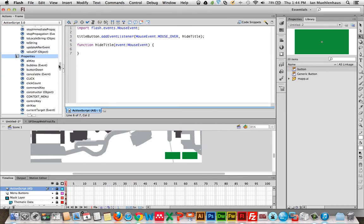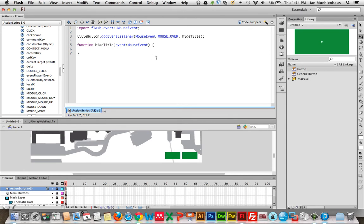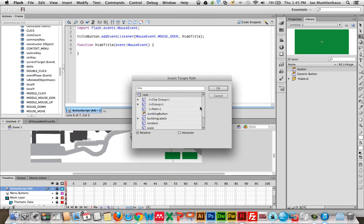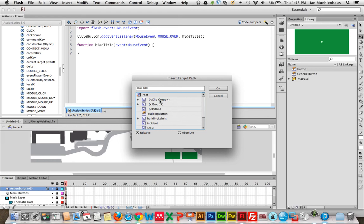In an object-oriented language, when you want something to happen to something else you always start with the object name. When we imported this map data, the layer with the title was created as a movie clip and we gave it an instance name. Let's go up here — here's a movie clip with an instance name called 'title.' If something doesn't have an instance name it'll show up like this, and you simply can't do much with ActionScript. You have to give it an instance name. You always want to get rid of the babble at the start and just use 'title.'